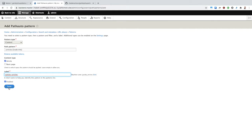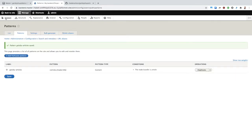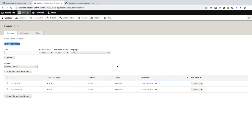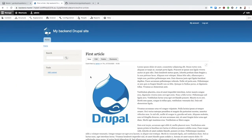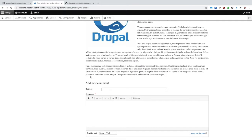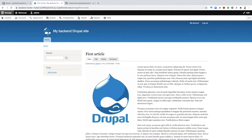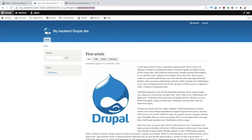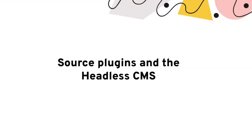Now that that's done, we can create a few articles. Here I have two articles, each with an image, a summary, and some body text. You can see in the URL that our alias has been applied. Alright, we've got a project with a Gatsby app and a Drupal app. Now let's connect them so we can start seeing our Drupal content on our Gatsby site.